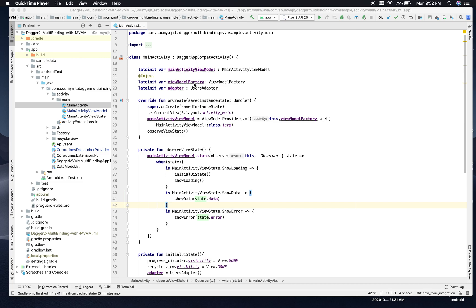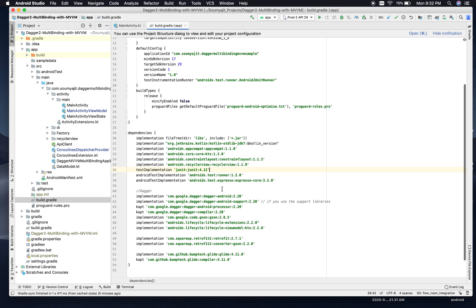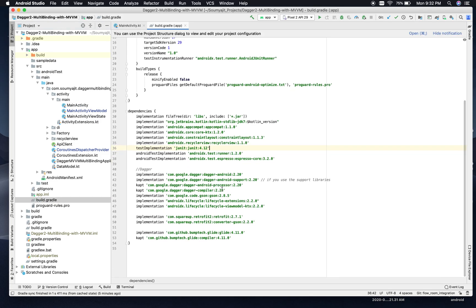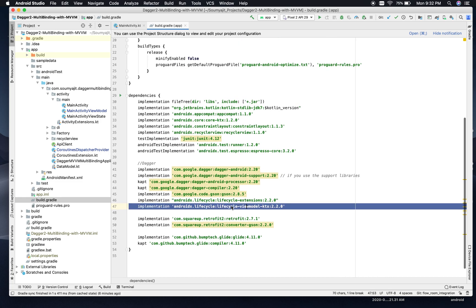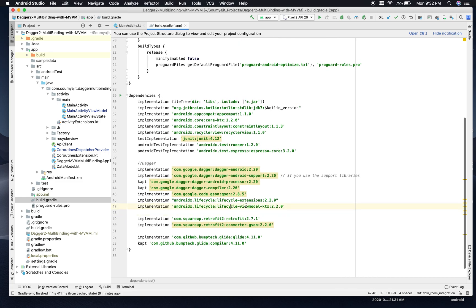The first thing we will discuss is the build.gradle file. If I open the build.gradle file, you will see there are a few dependencies that I have added only for this project. I will mostly highlight the important ones. If you see this one which I just highlighted — lifecycle-viewmodel-ktx — this is added for ViewModel scope, and the usage of this will be when we use coroutines, probably in the next video.